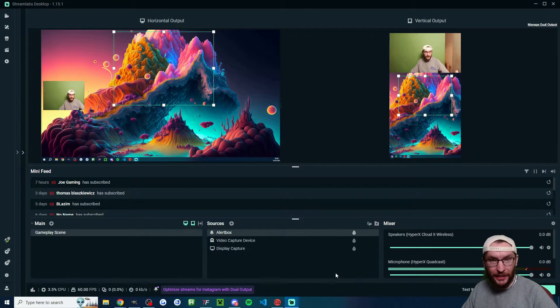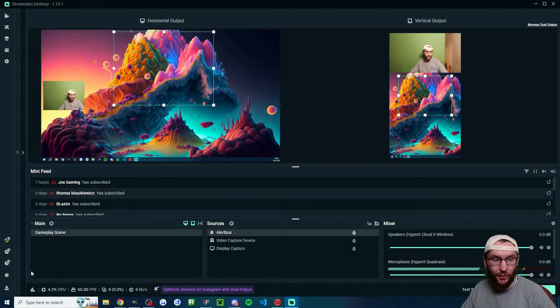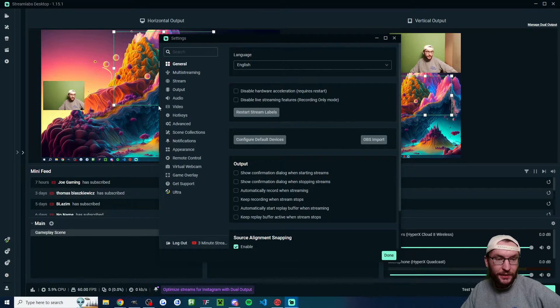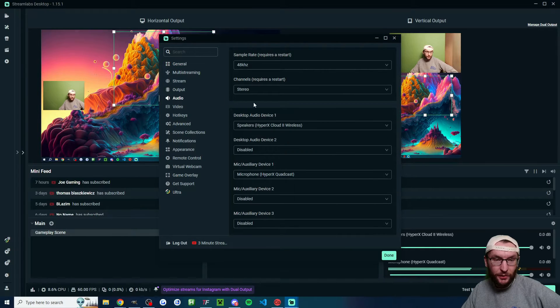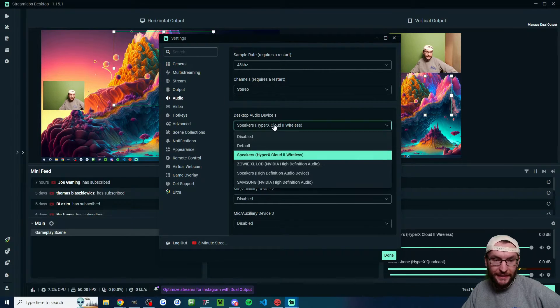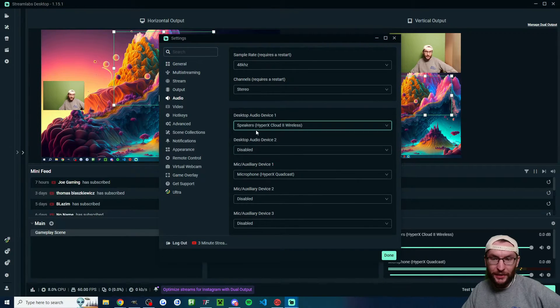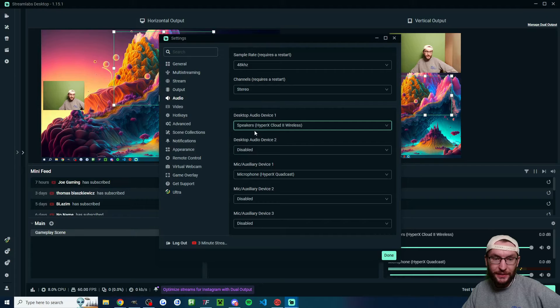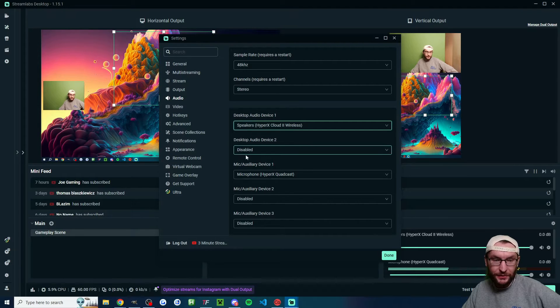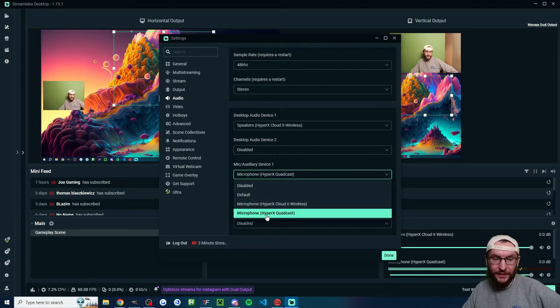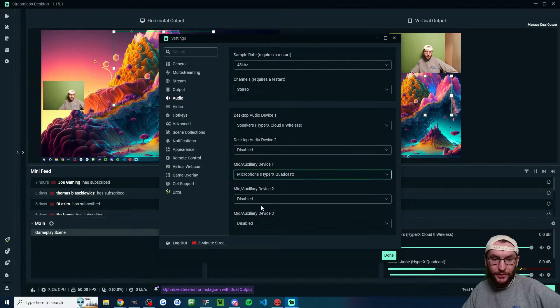Now we're set up in horizontal and vertical. We need to add in our different live streaming platforms and we also need some audio. Click the settings cog and we'll start on audio. Underneath desktop audio, make sure you add your headphones or speakers. That's my cloud to wireless. Underneath mic, make sure you add the correct microphone.